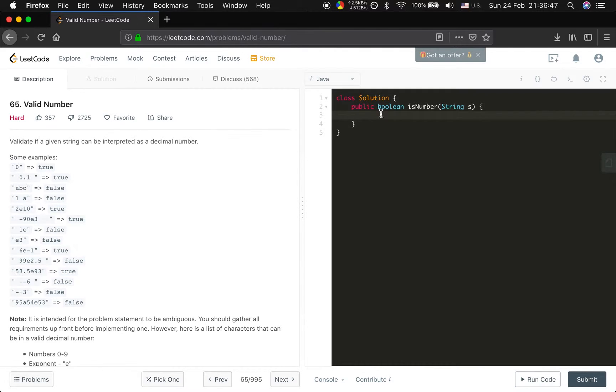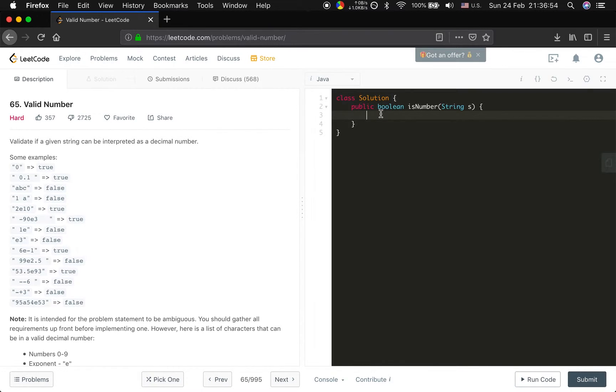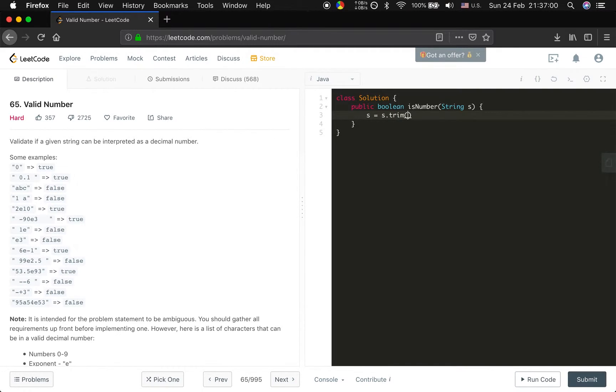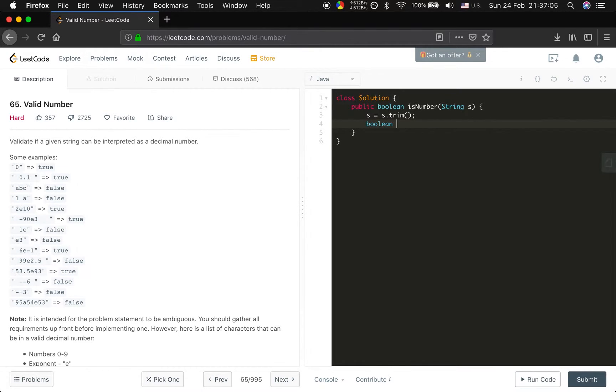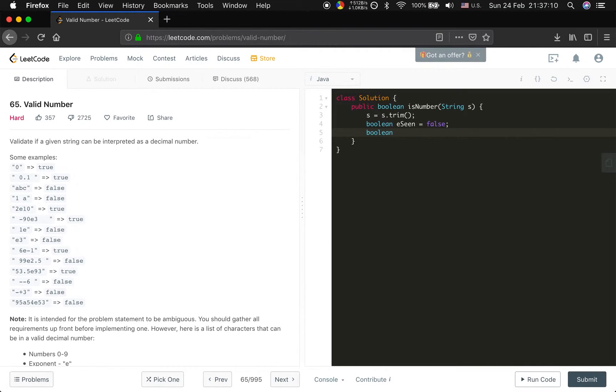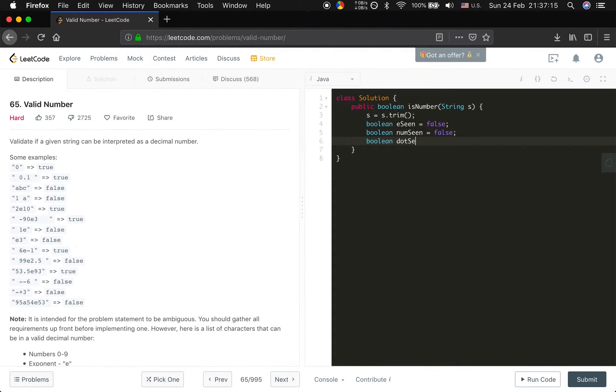For this we need some flags to indicate the e, the number, the dot appearance. And first do not forget to remove the leading and ending white space, and we use three flags. The first e seen will be false. And the boolean we also use number seen. The first will be false. And the boolean dot seen will be false.